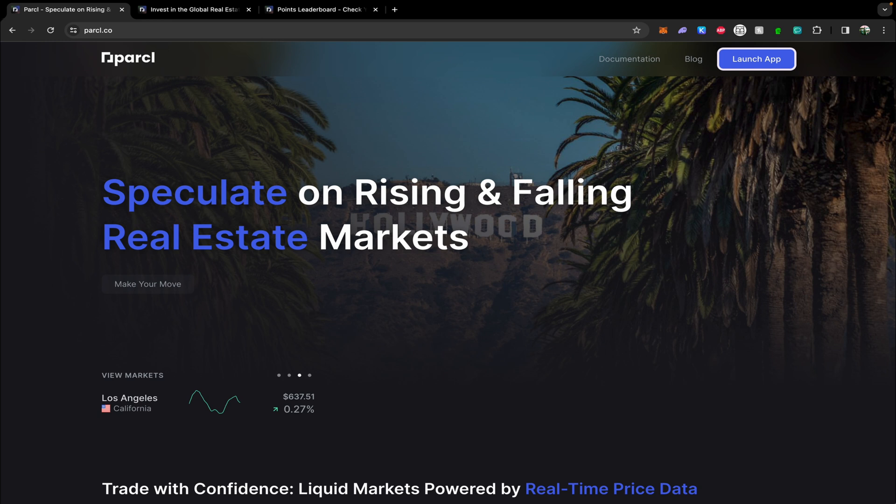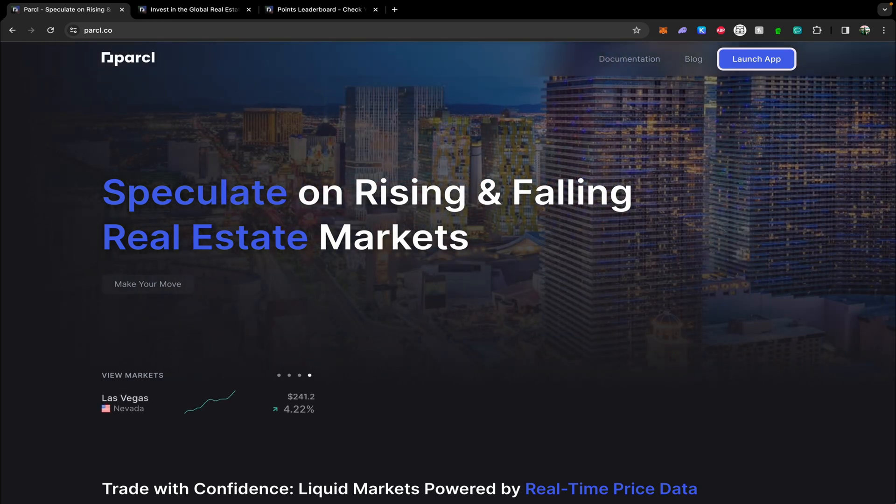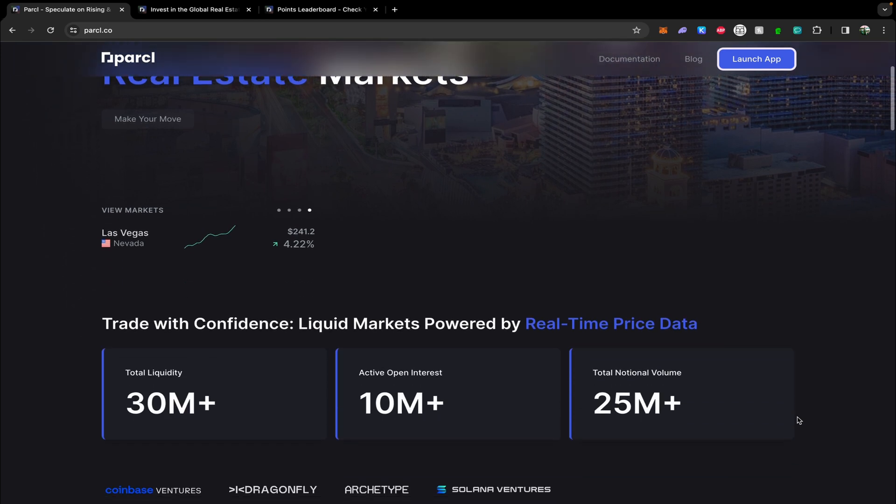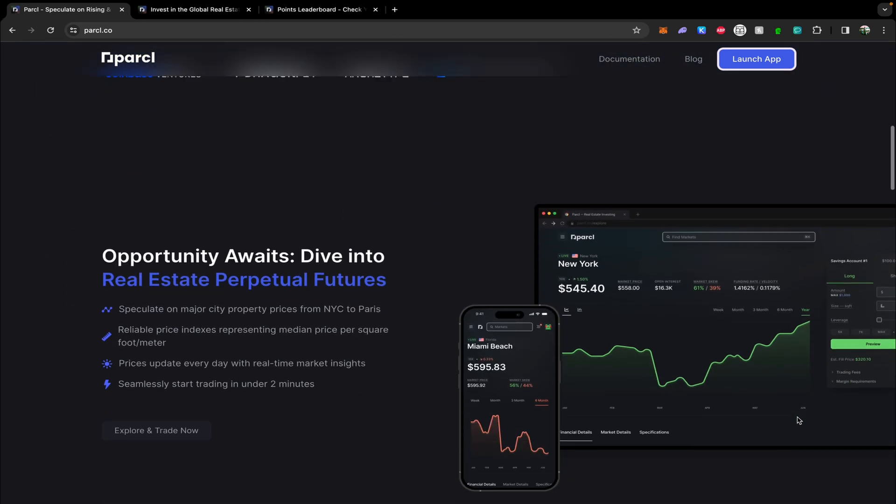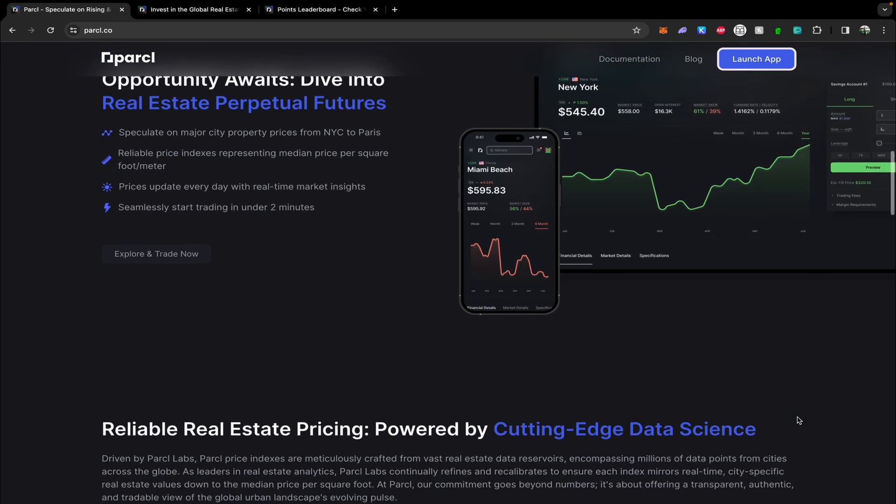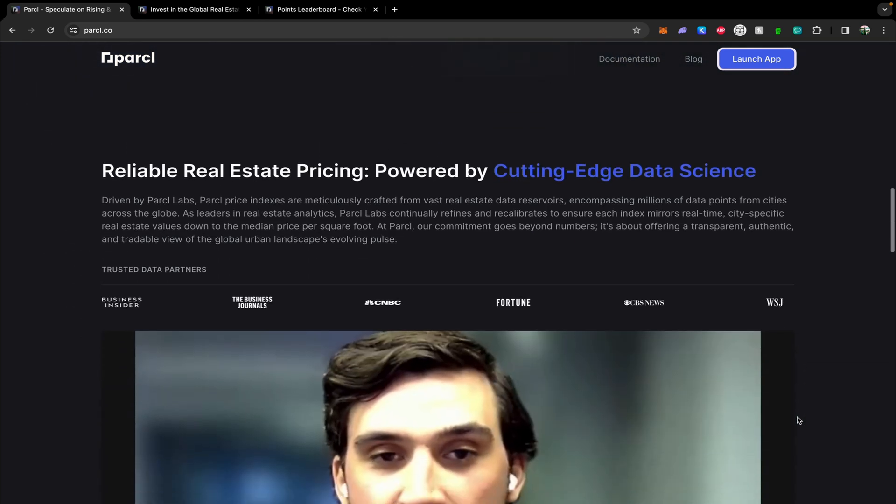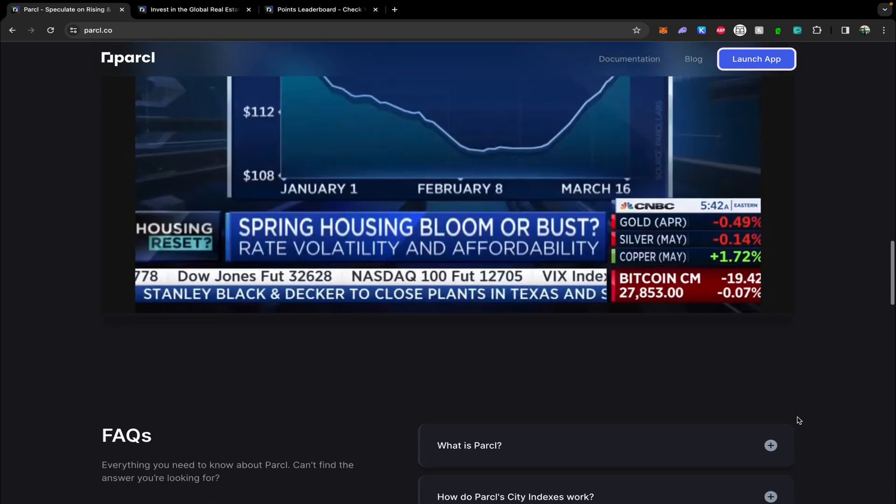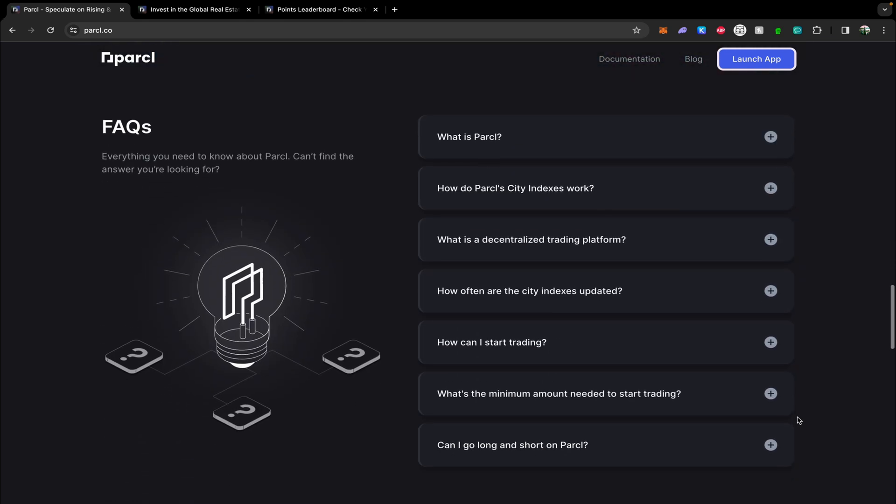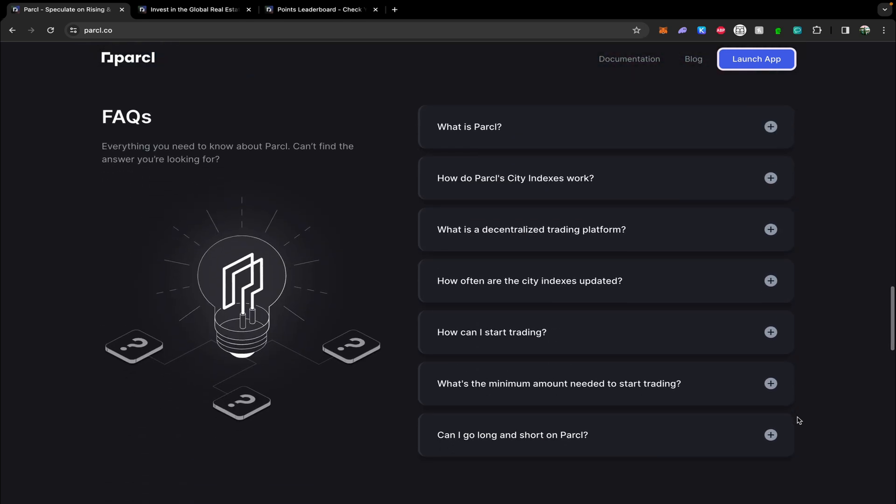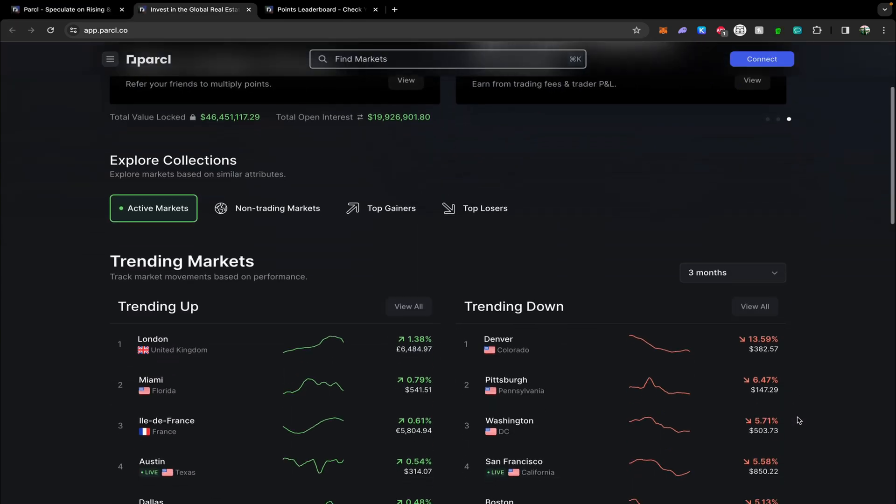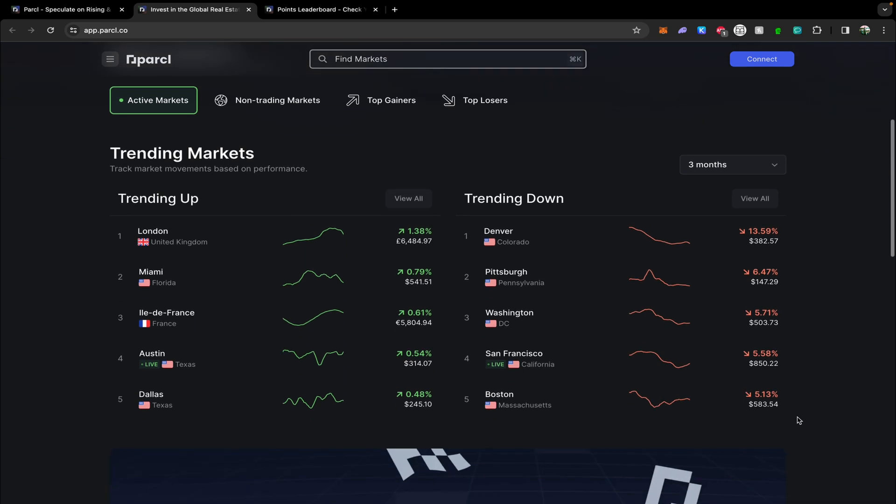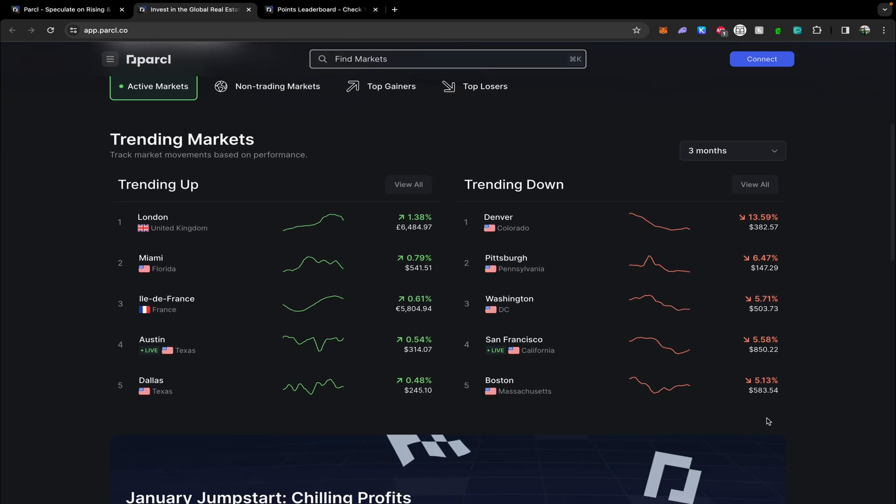What's up guys and welcome back to the channel. Today we're diving into how to make yourself eligible for the Parcel airdrop. Parcel is a decentralized exchange on the Solana network for trading tokenized real estate markets. The concept is actually really interesting and unique. Parcel essentially lets you get into real estate trading with just a few dollars by passing the usual hefty capital that you would need to get involved in the real estate markets.